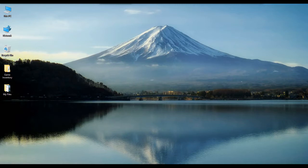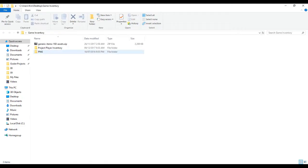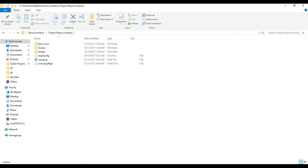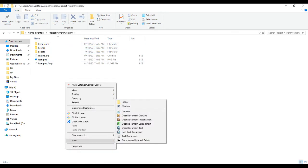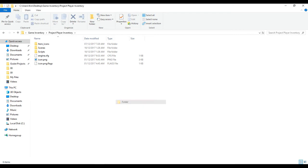As I promised in the last video, we will now create our item database. First, let us navigate to our game's project directory. On the project's resource folder, I will create a new folder and I will name it as 'database'.